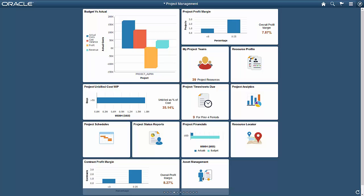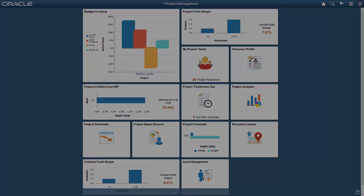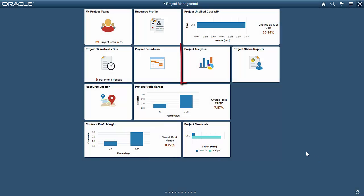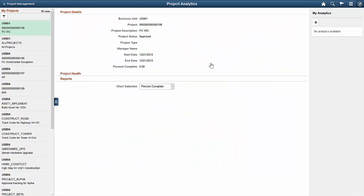In this video, we'll create dynamic, drillable analysis like the Budget vs. Actual tile shown on the screen. Starting with a system that doesn't have the Budget vs. Actual tile, we'll open the Project Analytics homepage.